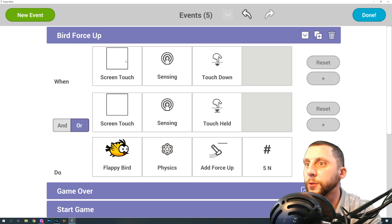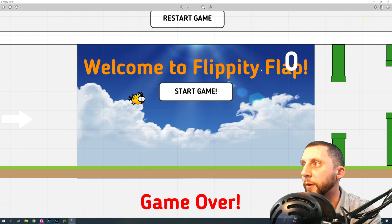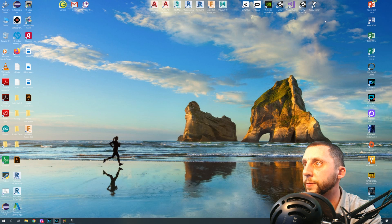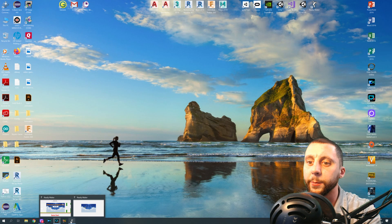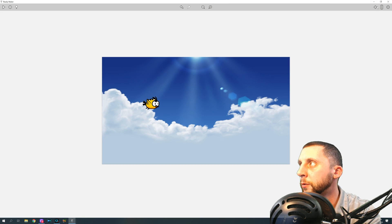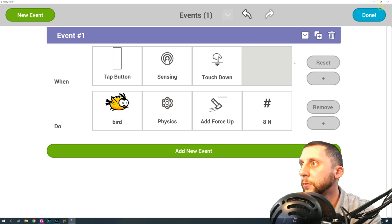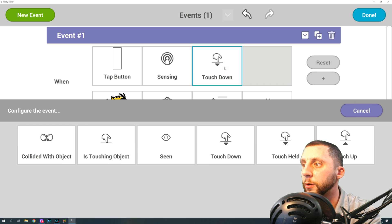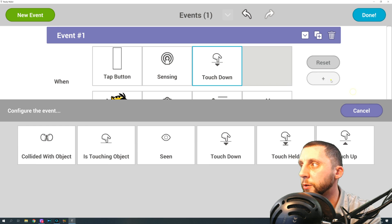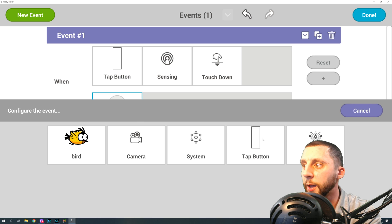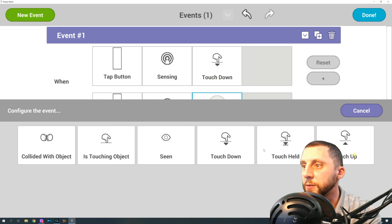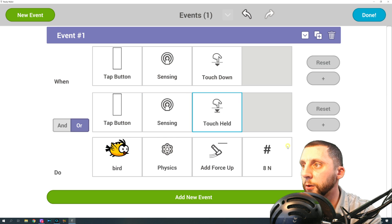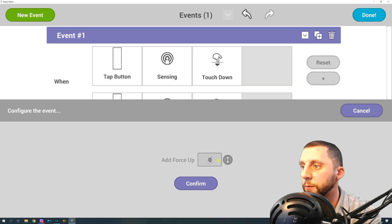Let's see, let's go into my other one here. Bird force up should be touch physics add force up. Yeah, that's correct. I used five though, so let's back that out and use five. I think five was a really good number. I played with a lot of numbers with it too. So when the tap button senses a touch down, oh you actually want two things here. So you're going to want to add, or when the tap button senses a touch held, the bird physics add force five, add force up.